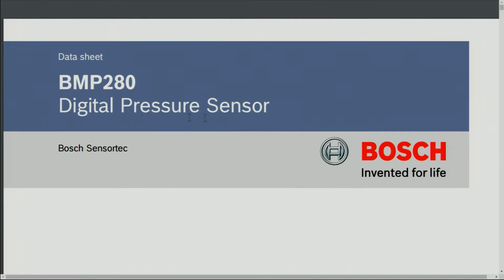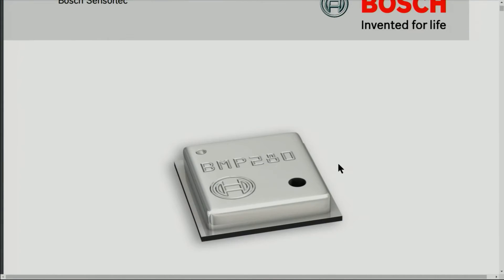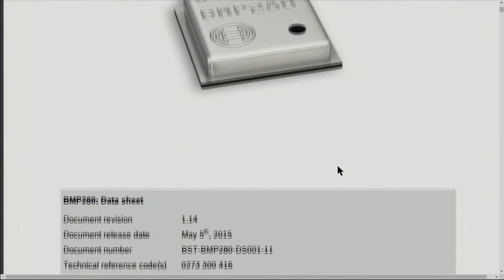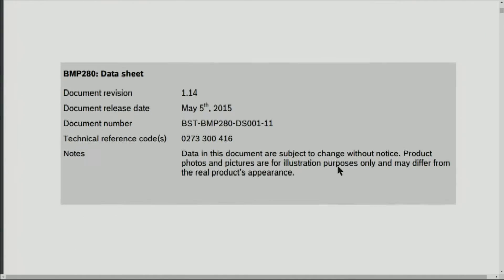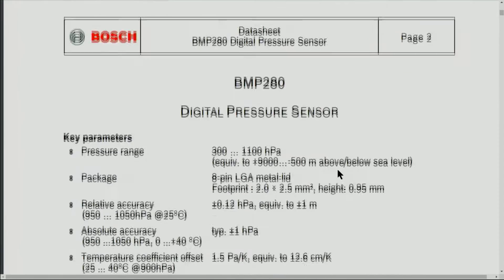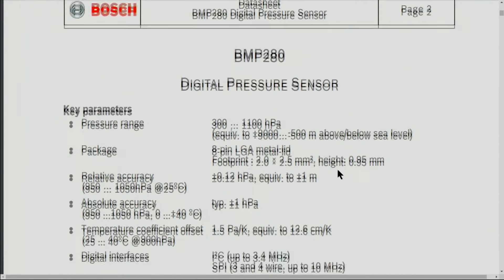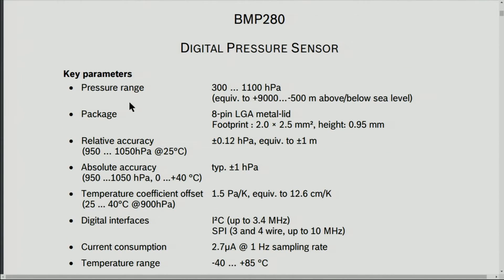Let's have a look at the datasheet of BMP280 digital pressure sensor. The manufacturer is Bosch. Here is a quick specification: the pressure ranges from 300 to 1100 hectopascal.